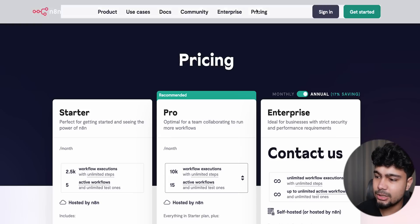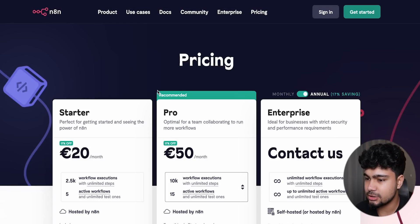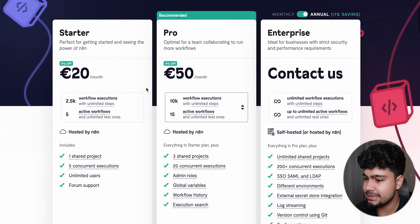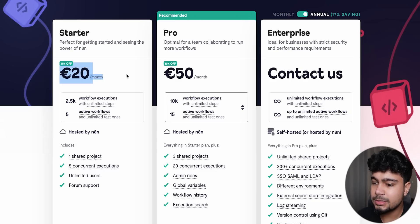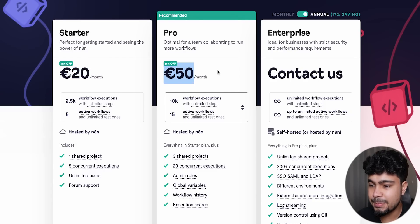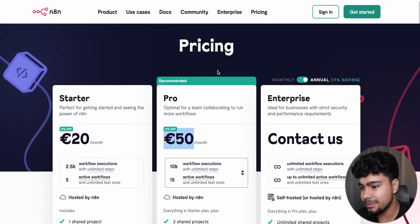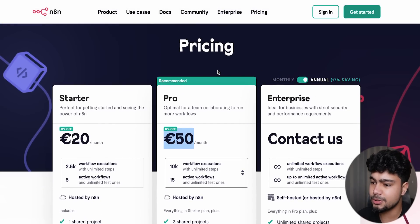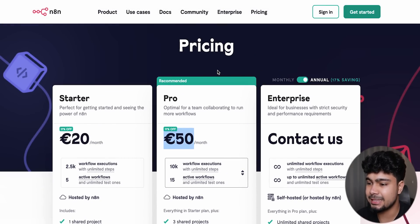If you are just starting, you can start for free. If you want to use the cloud version, the Starter plan is 20 euros per month, and the Pro plan is 50 euros per month. But if you self-host, you don't have to pay for n8n at all — that is a very good way to start.